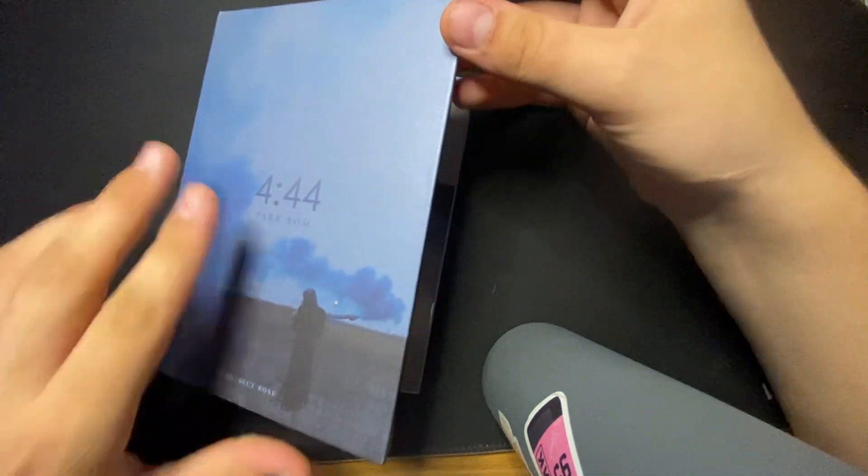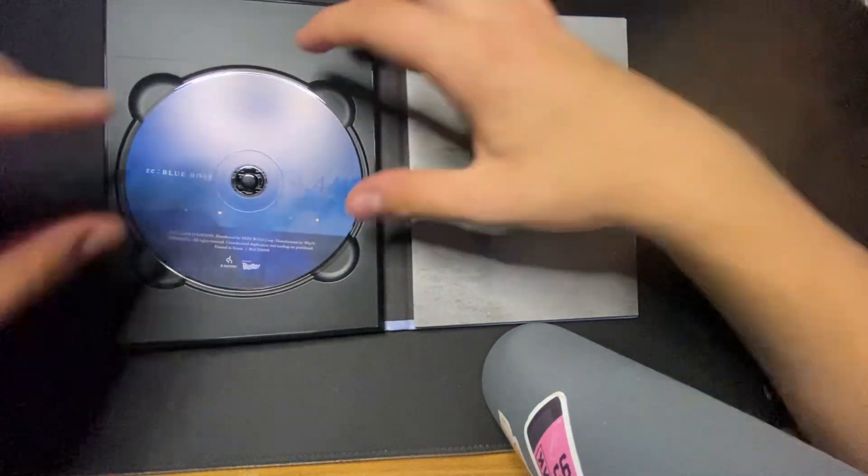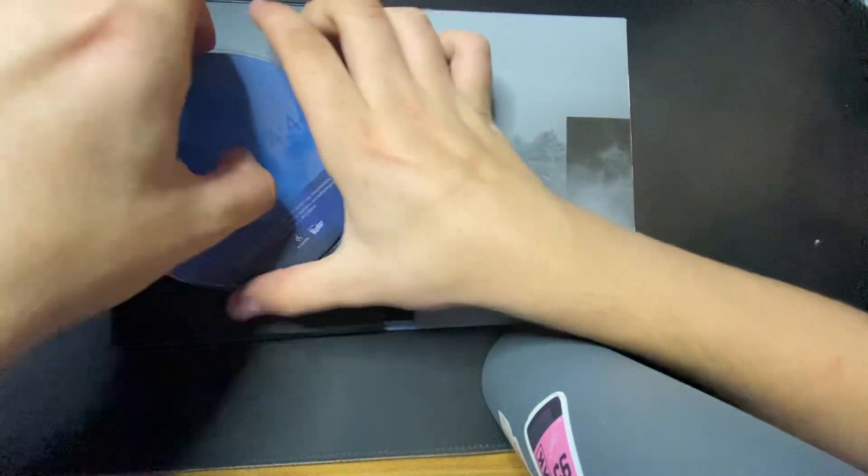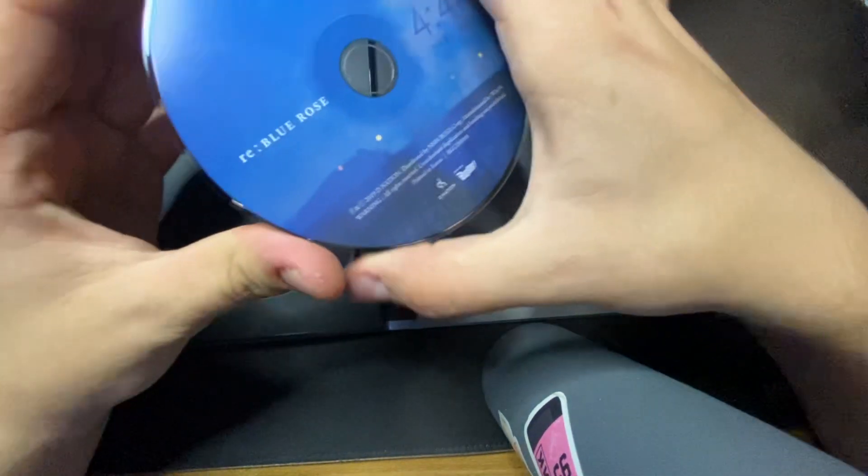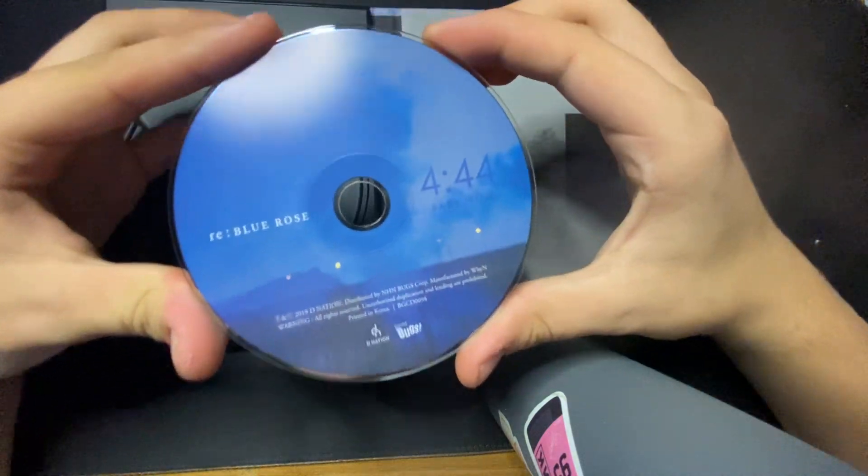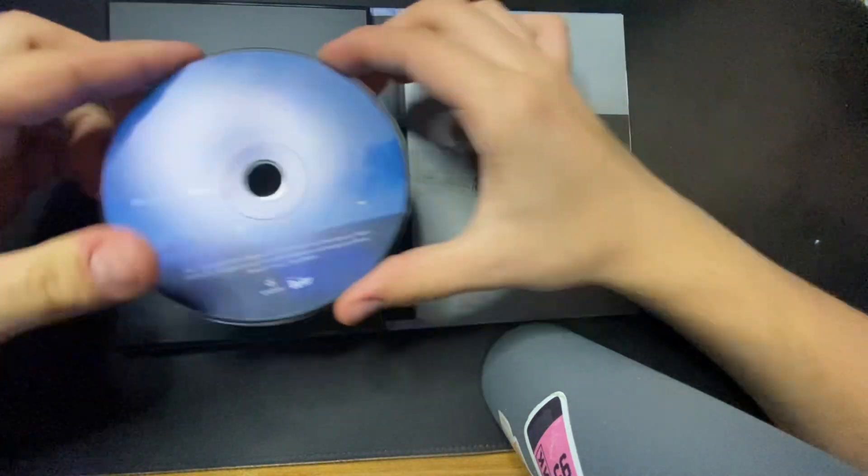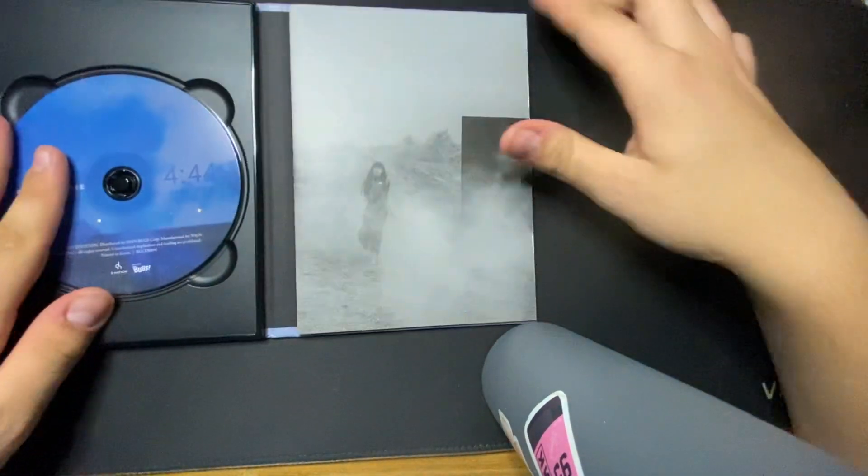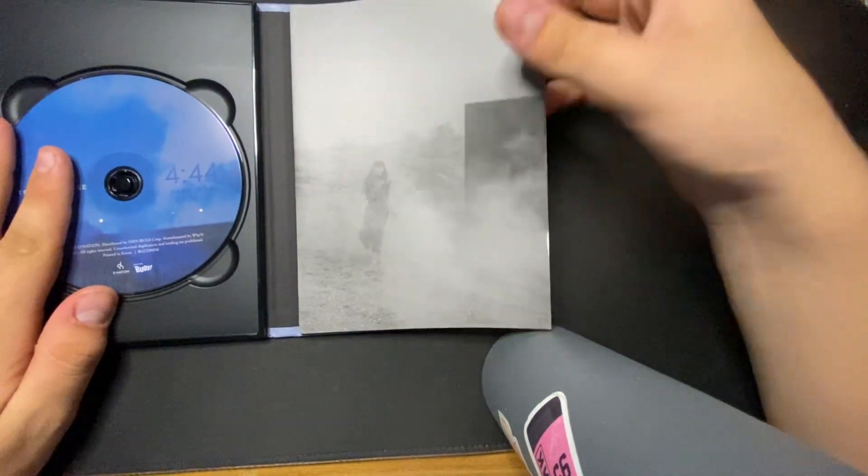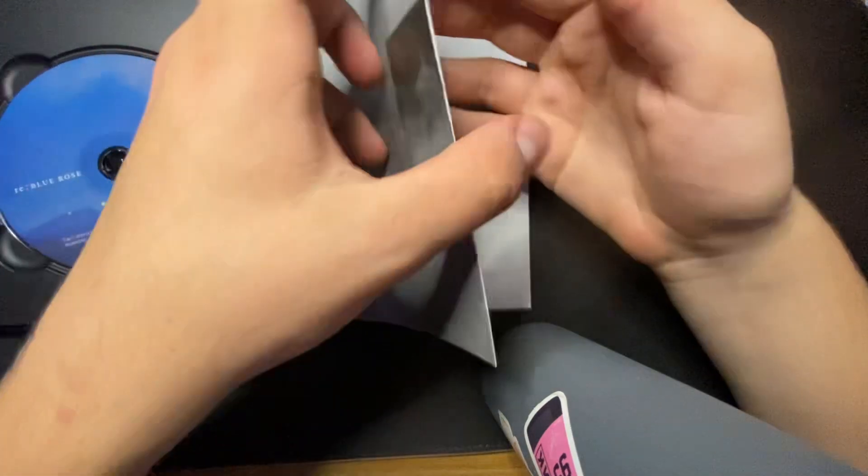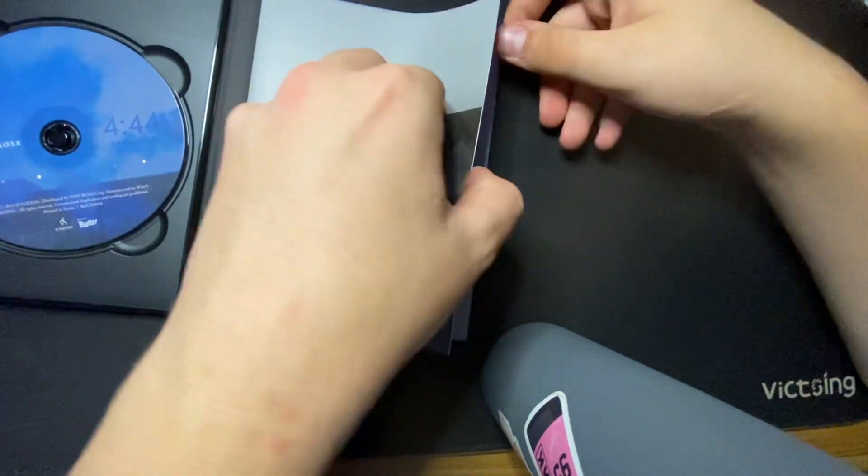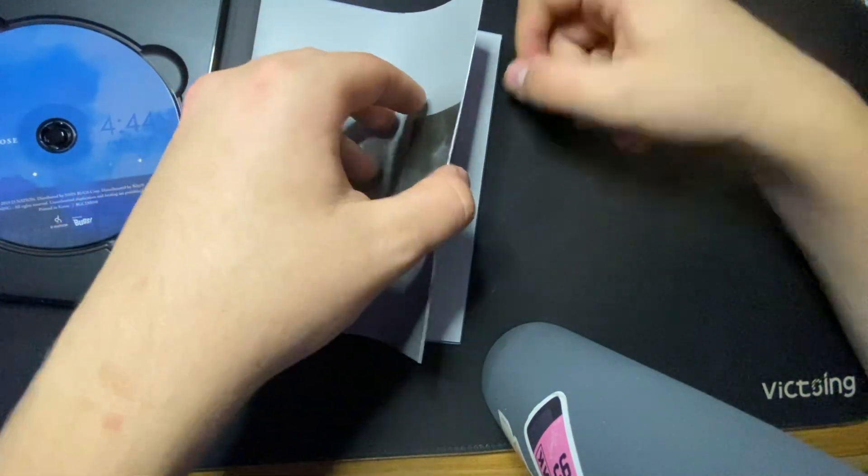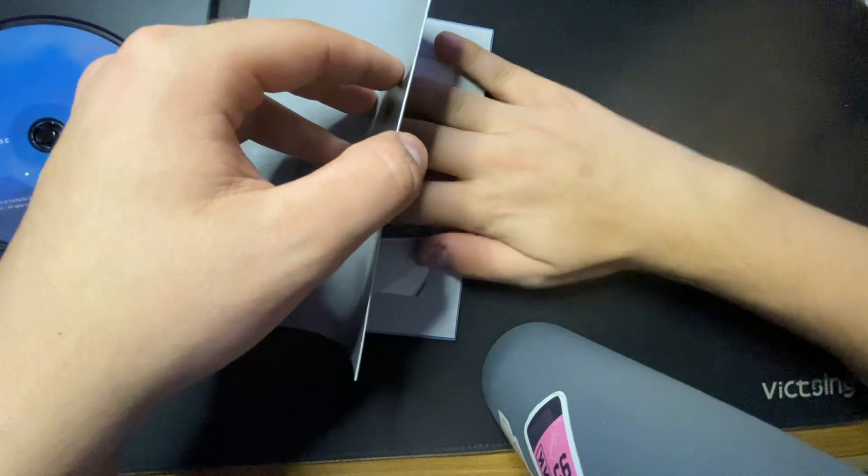Ooh. Oh, wow. Okay, so that's the CD. Nice. This is the photo book. I think there's a photo card that comes with this. Oh, yeah. Right there.